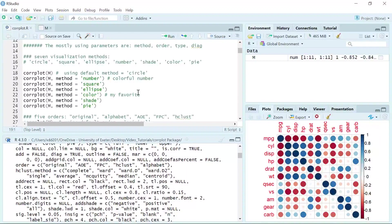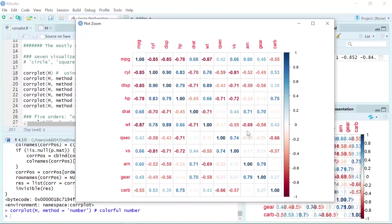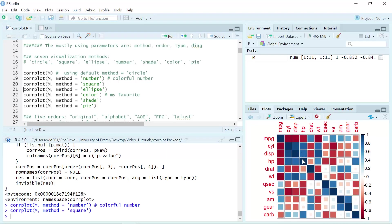Next I can show you how the number method looks like. We run using method equals number. You can see we generate a plot showing the numbers in each grid. Let's zoom in — we can see the numbers better. Negative numbers are in red color and the positive numbers are in blue color. We can run the method as square, and you can see squares in each grid where the color represents negative or positive and the size shows the correlation value from 0 to 1.